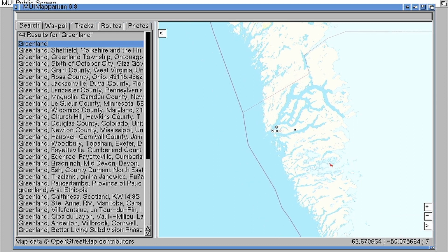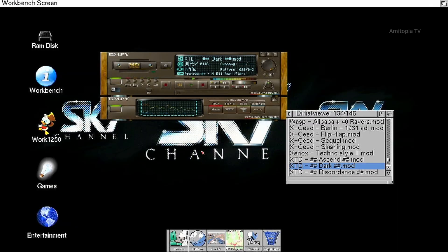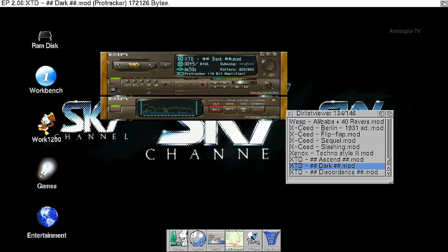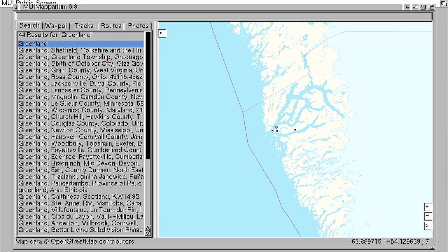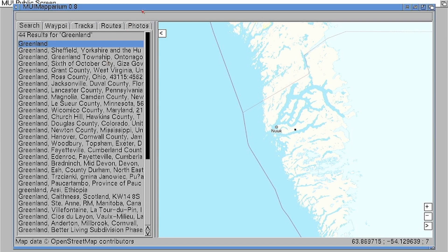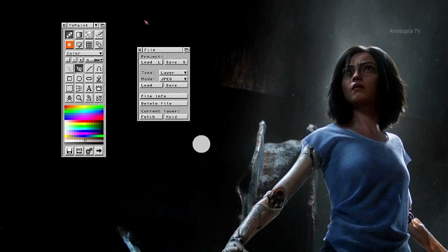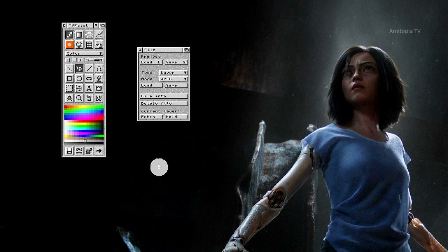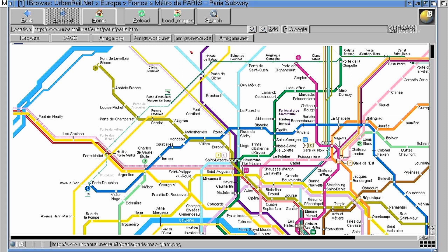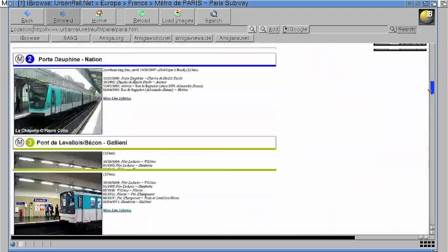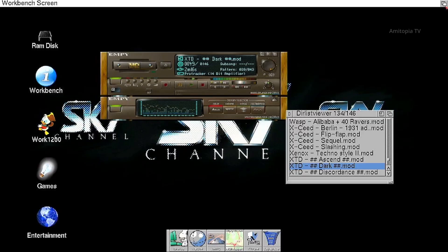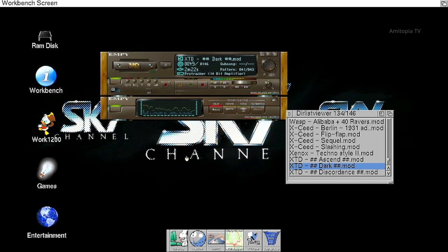So let's see how much mem we still have. Now we have 138 megabyte of fast RAM. And we are running this Eagle Player, MUI Maparium, which is Open Street Map animation, TV Paint, I have a picture here, iBrowse looking at Paris subway system. You can scroll. There's no lag in the system at all. Next is AmIRC for example.